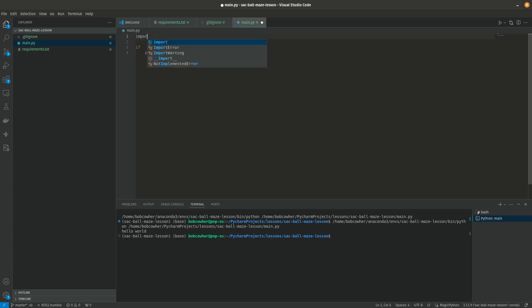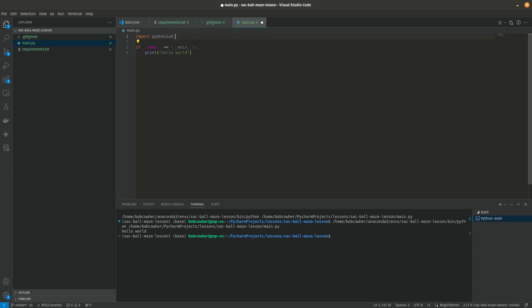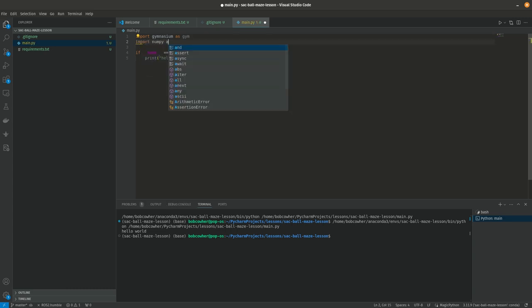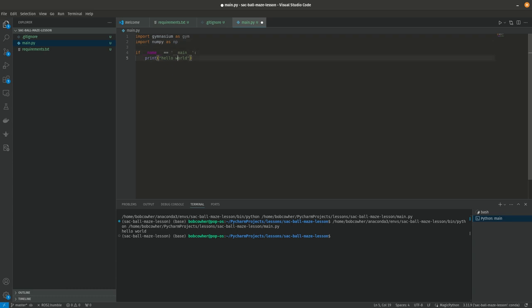So in the last video we got our main.py here, just a basic starter python script. So we're going to go ahead and import gymnasium as gym. We're going to need numpy. Maybe not yet but we'll need it soon. And we can go ahead and get rid of our print hello world.